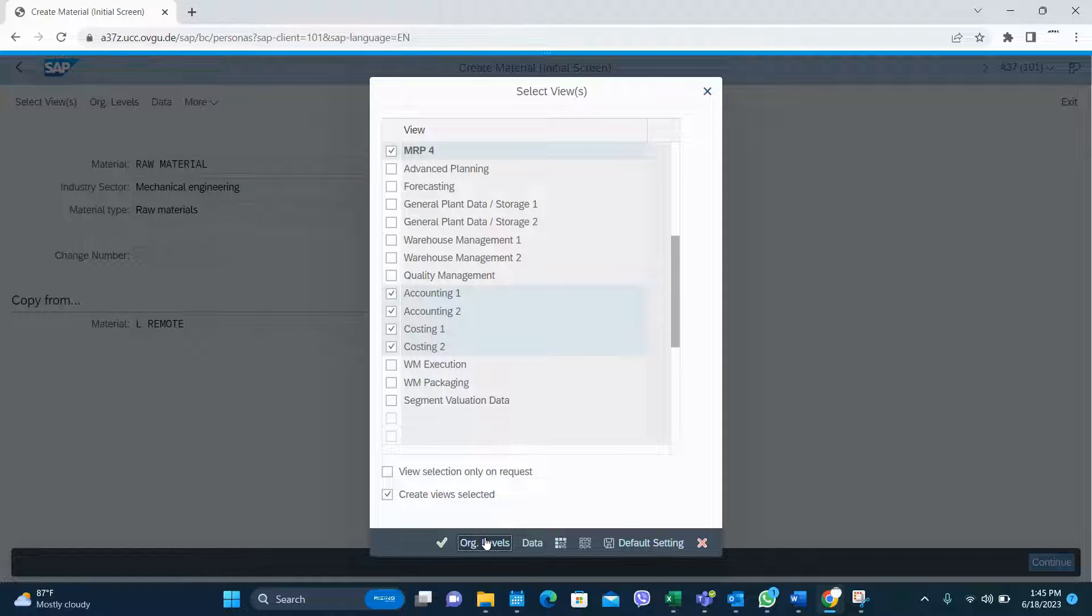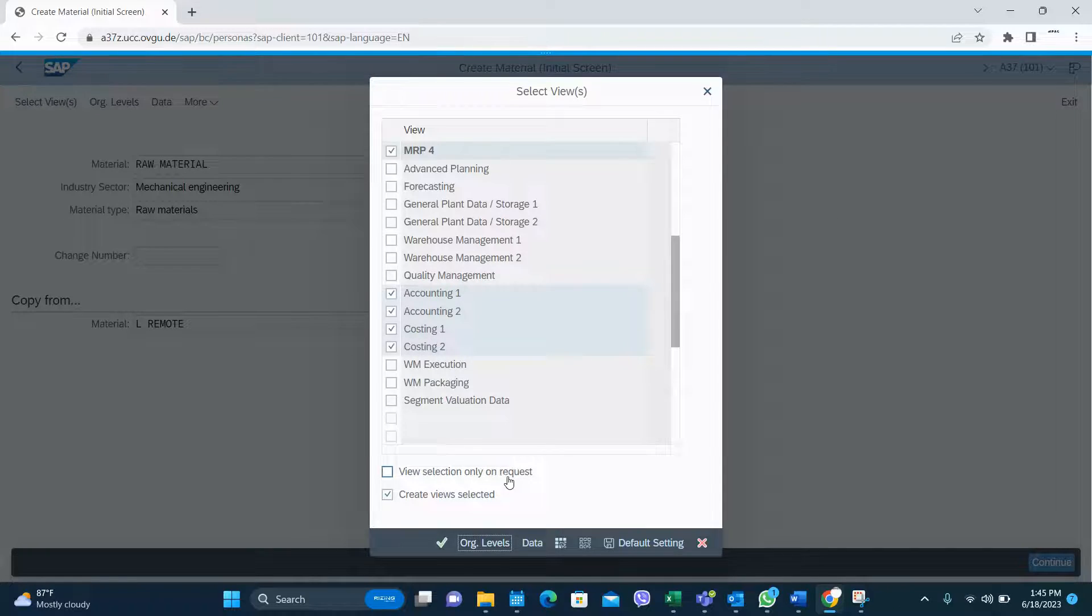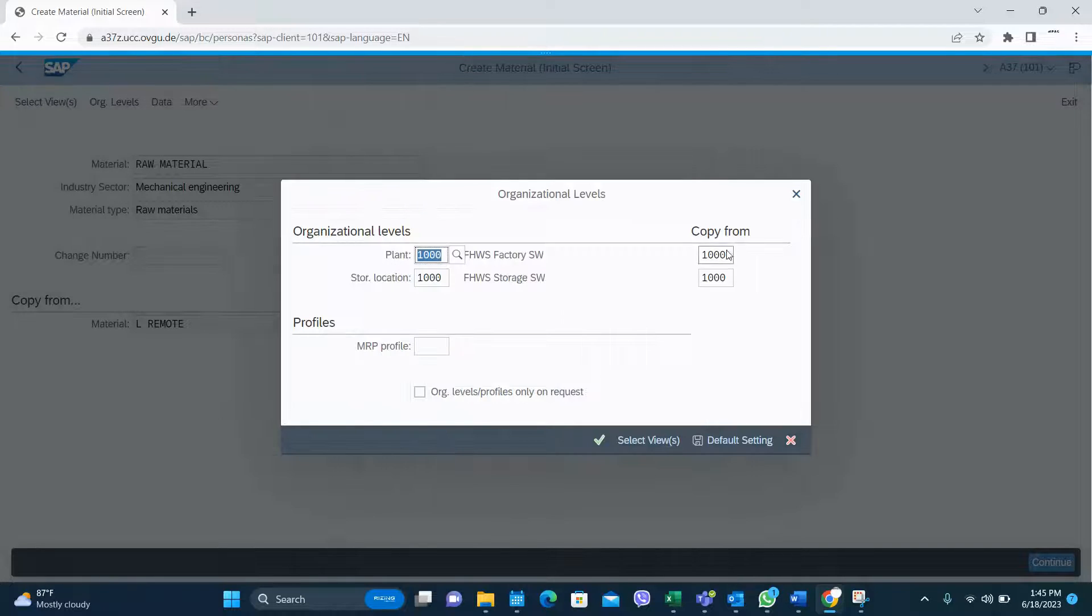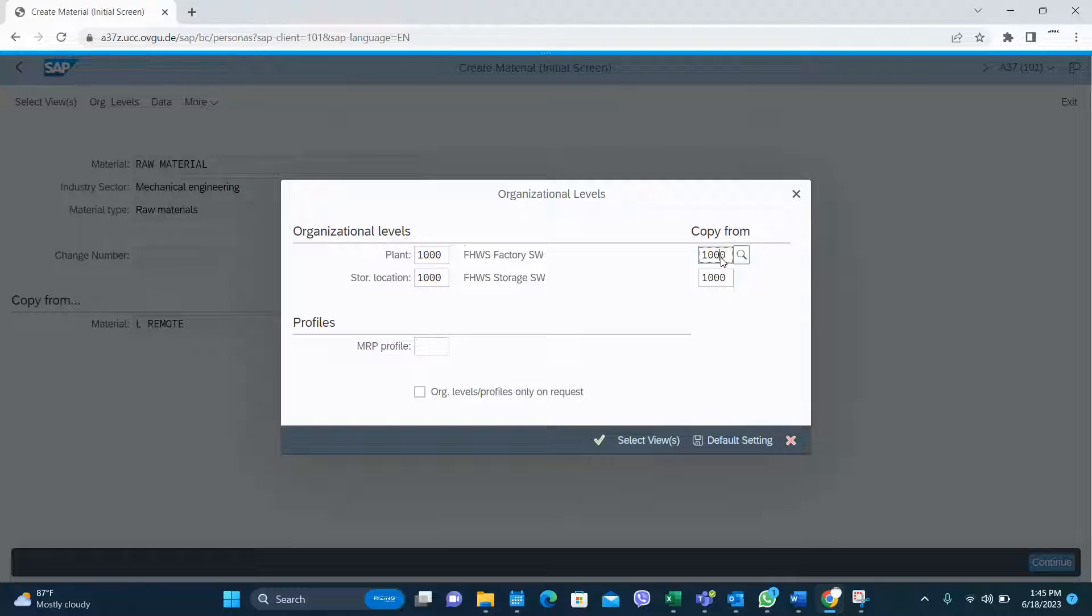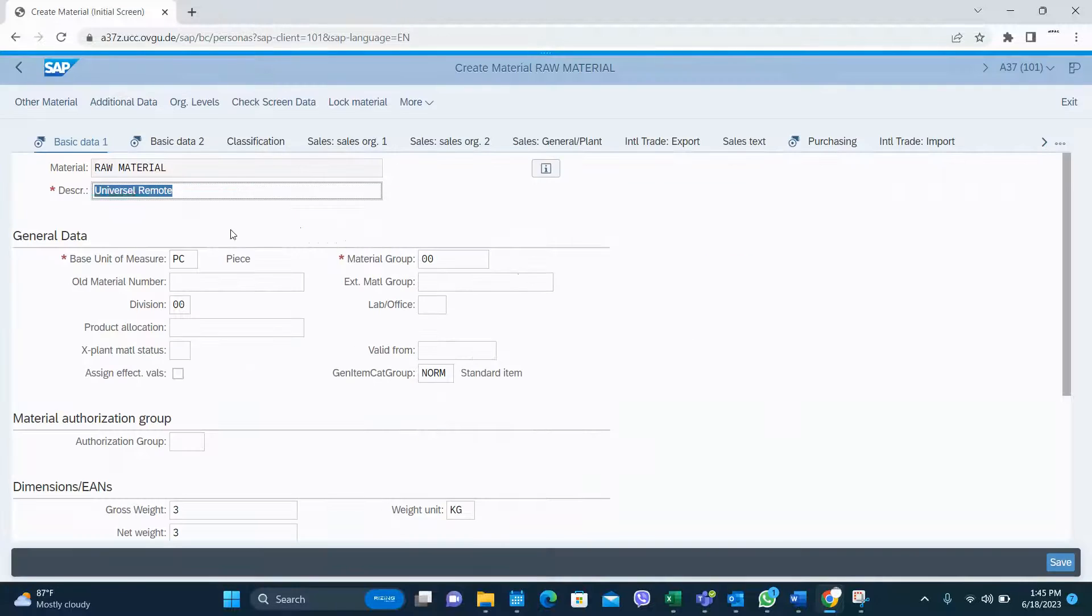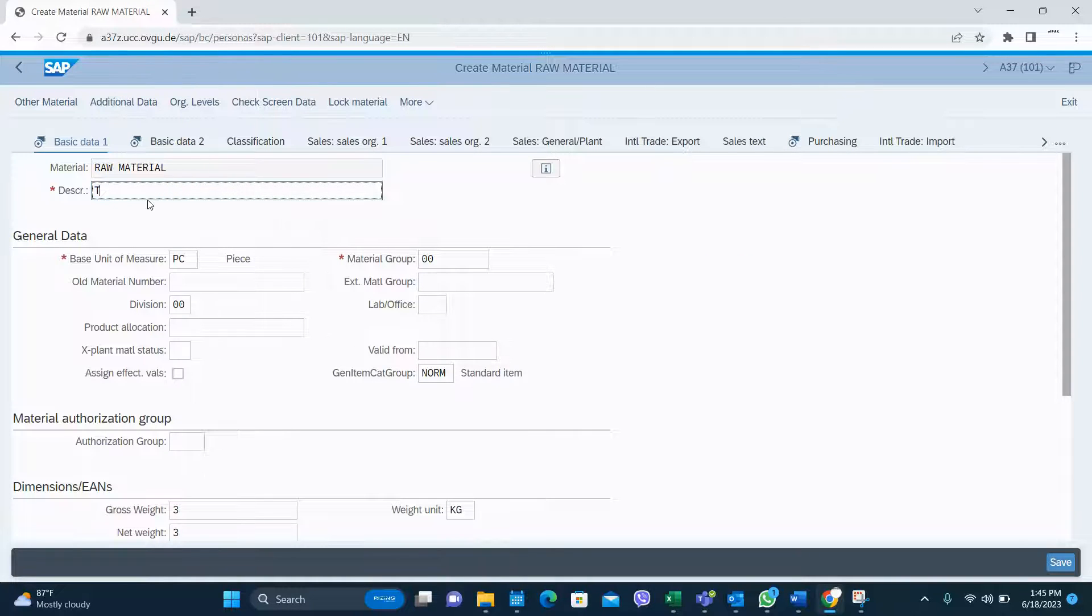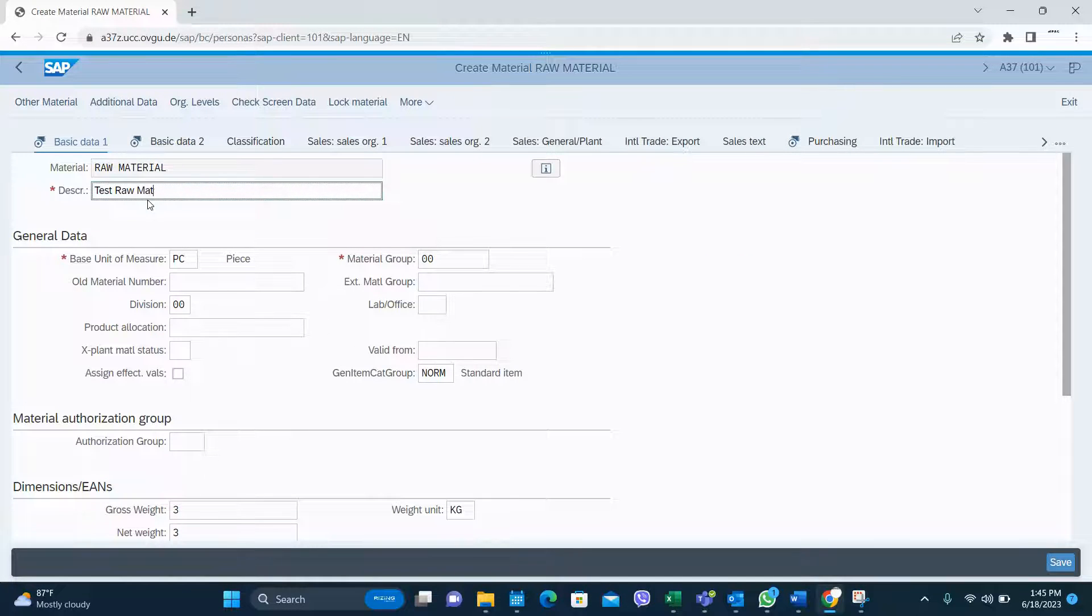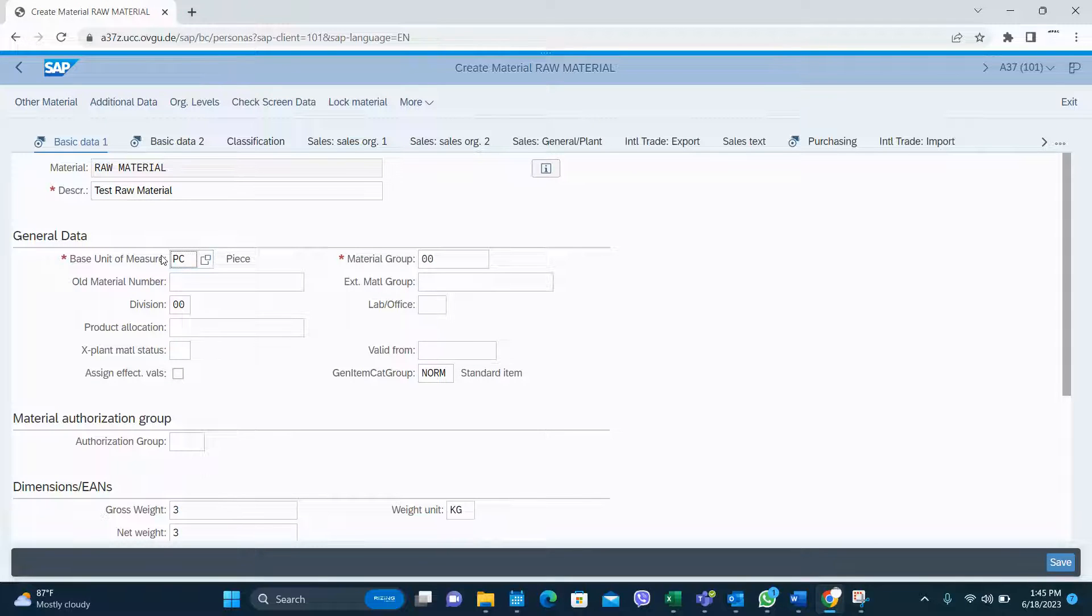Then select organization and view levels. You can select the copy from plant and storage location and enter the storage location and plant you want to create this raw material. Then go there, give a description and the dimension of your raw material.